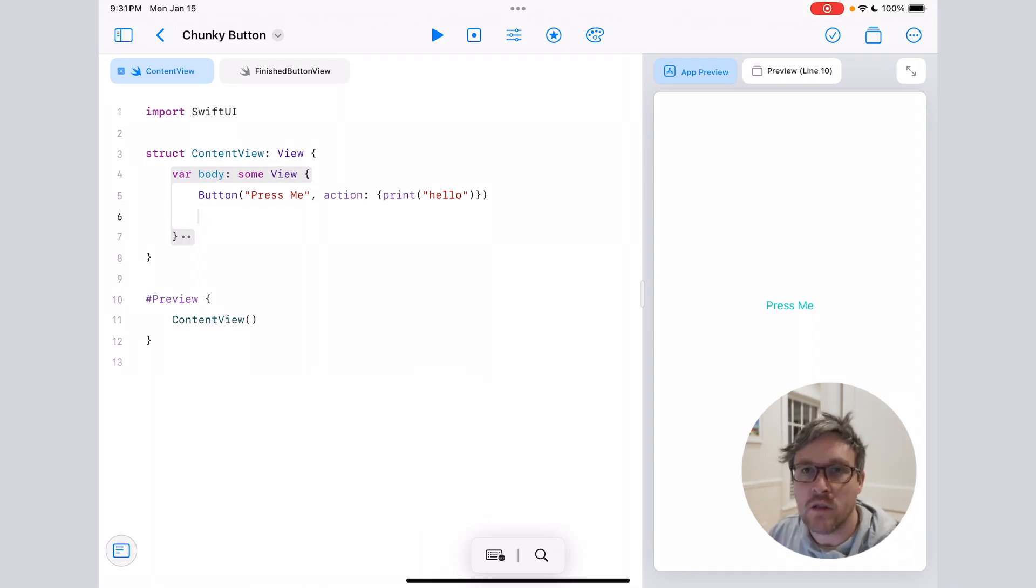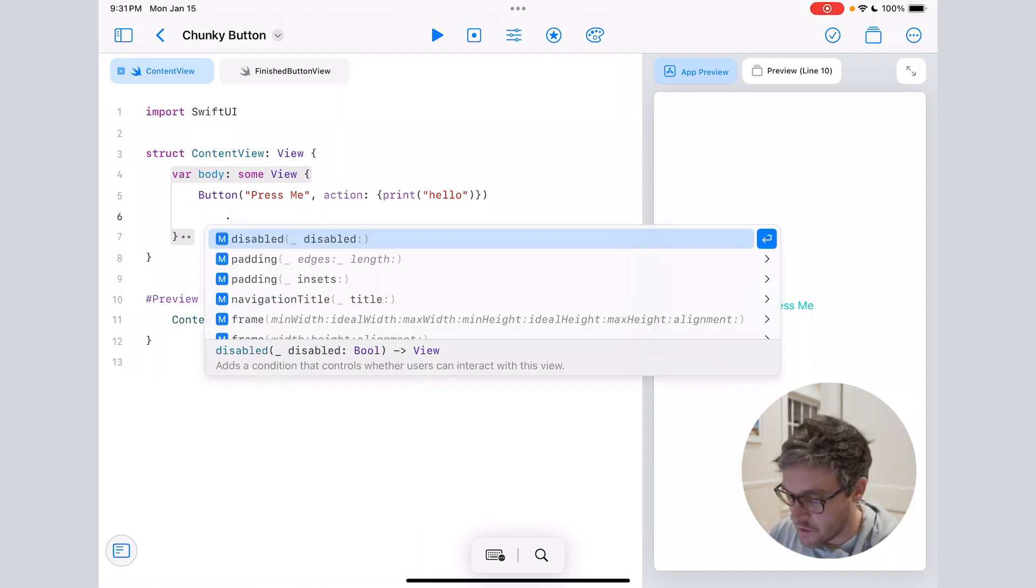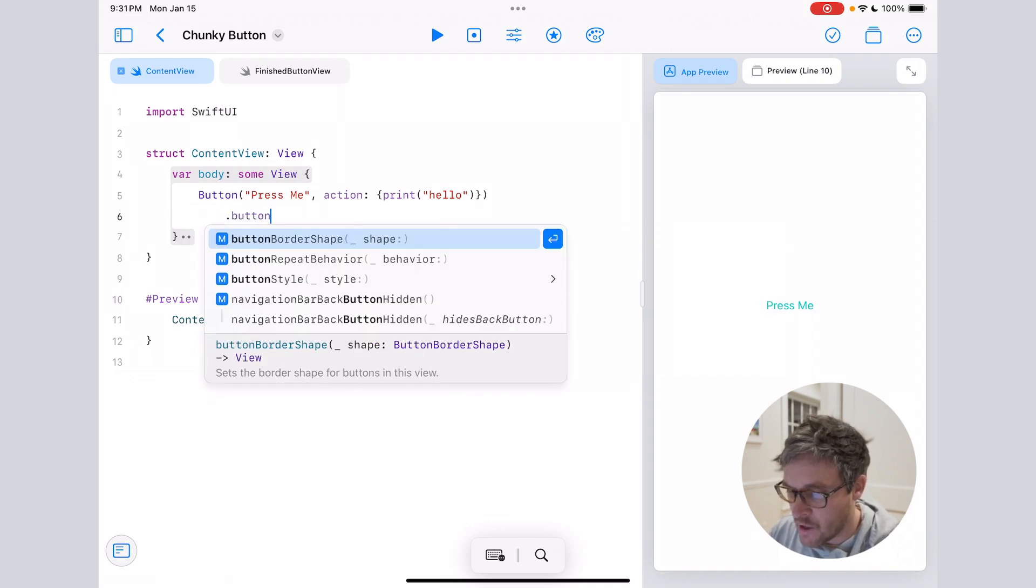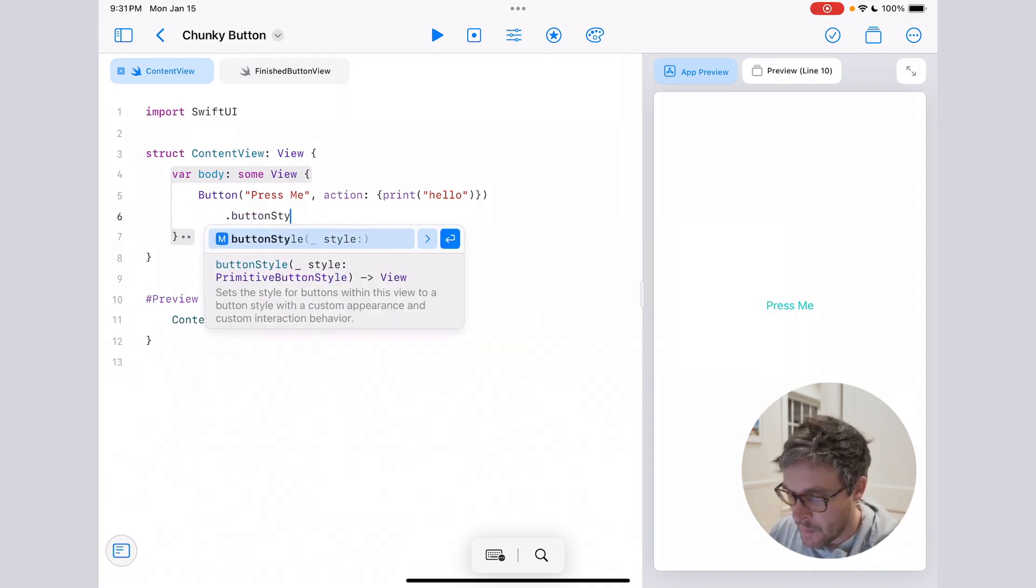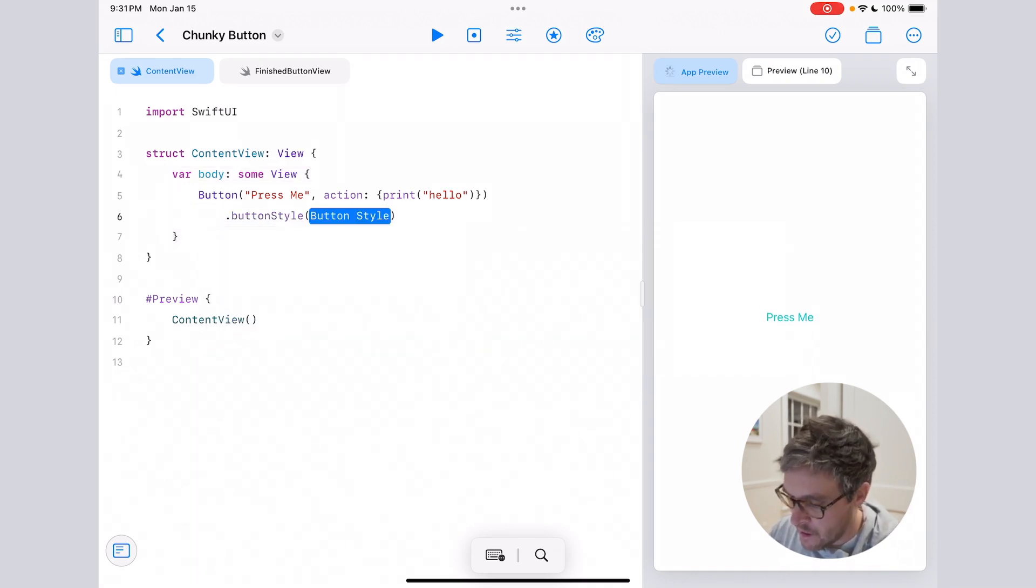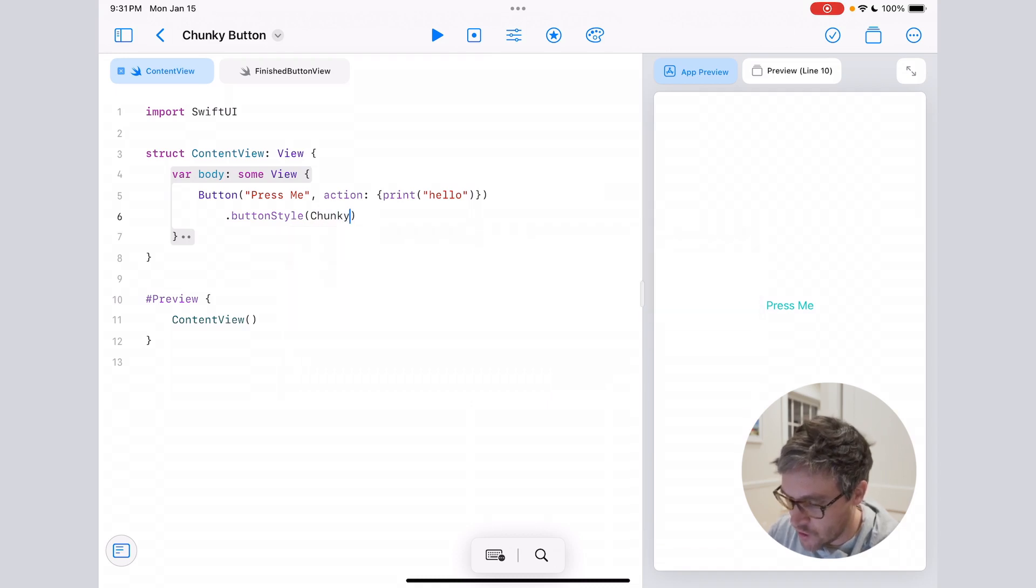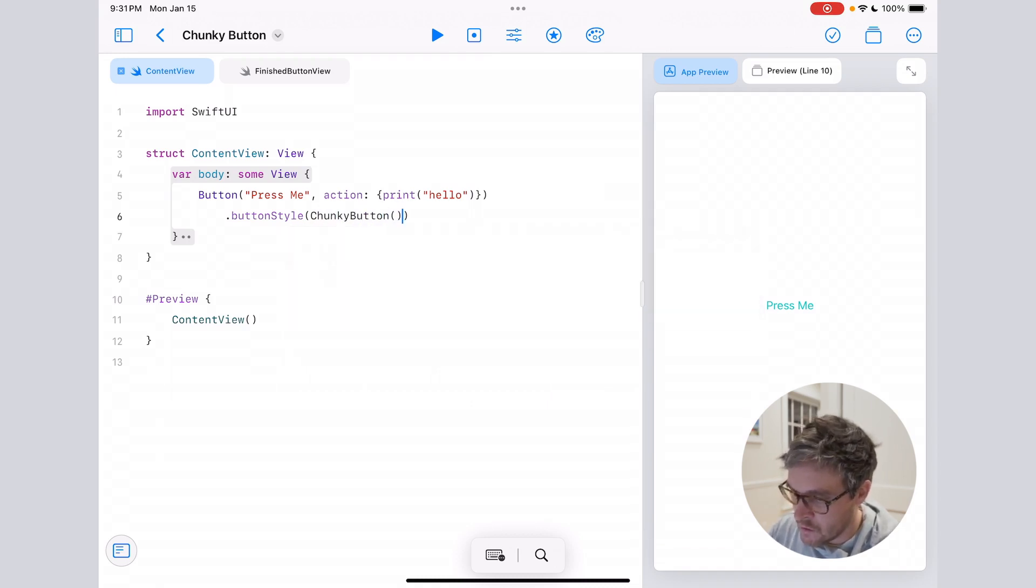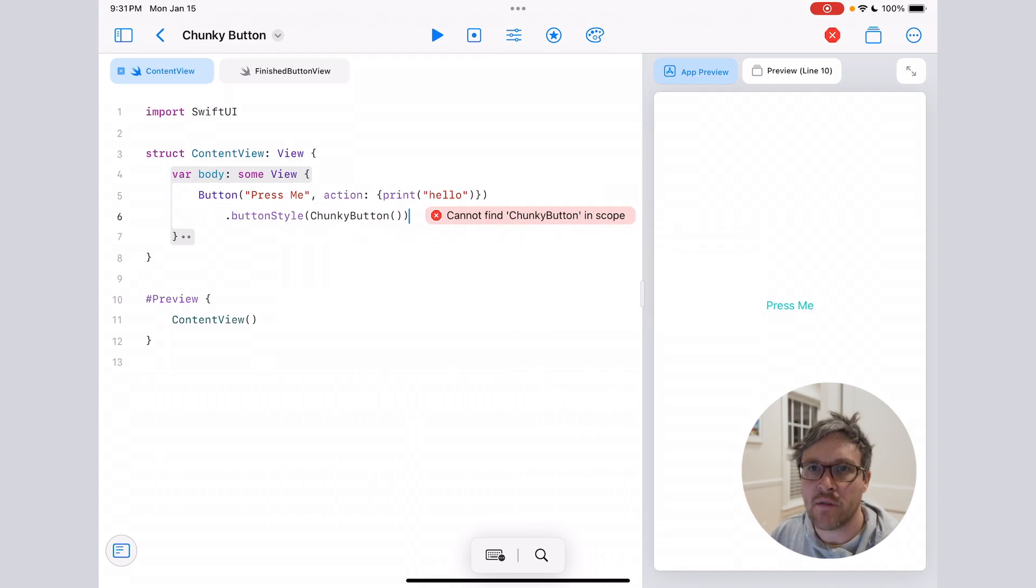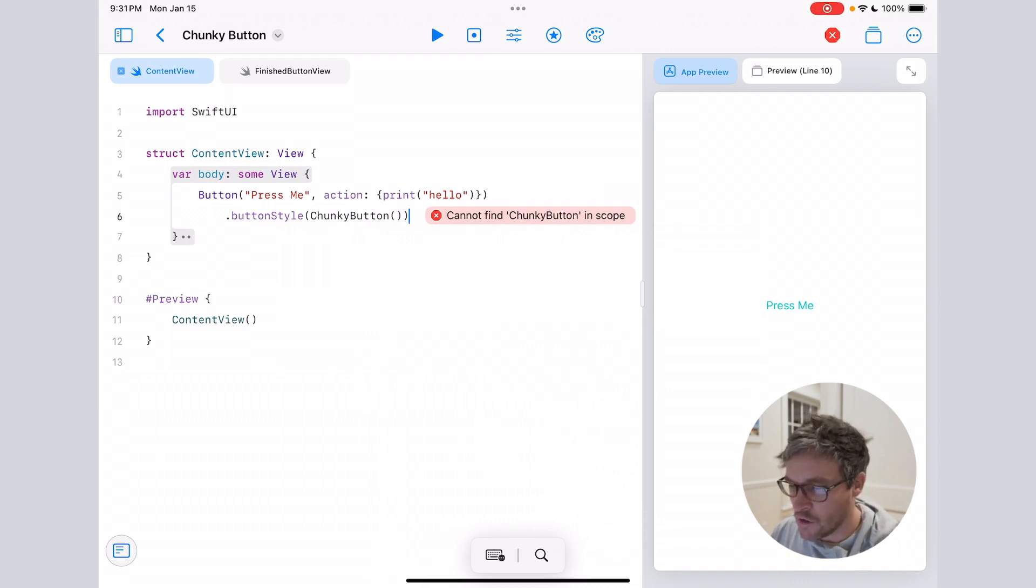So all you need to do to add a button style is just add a button style modifier, and let's call our button style ChunkyButton.